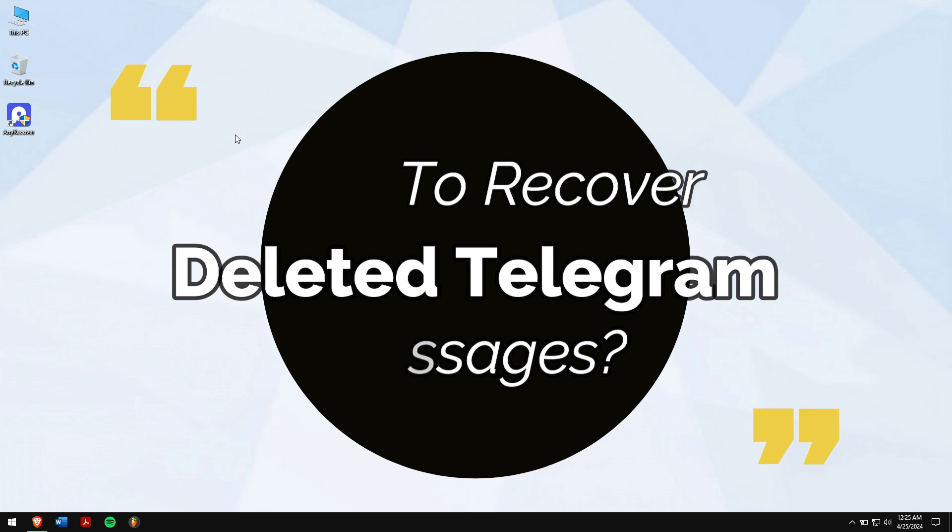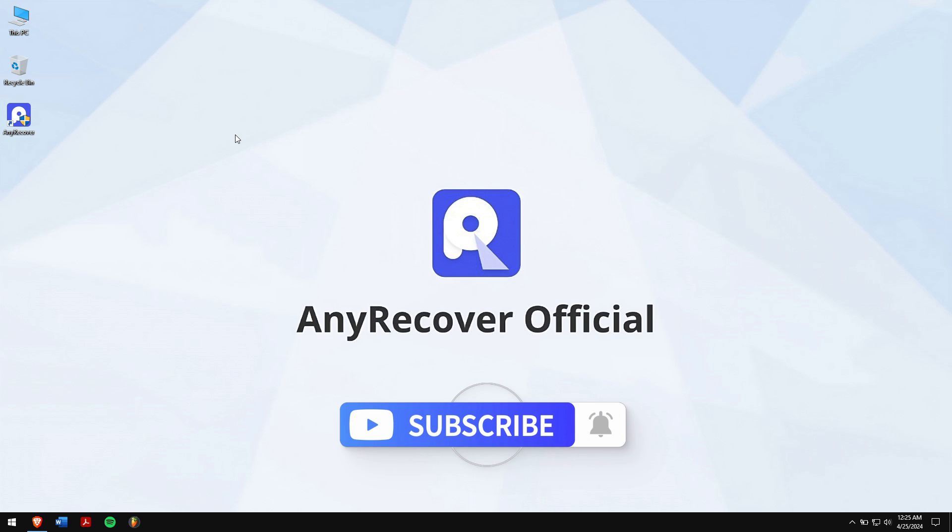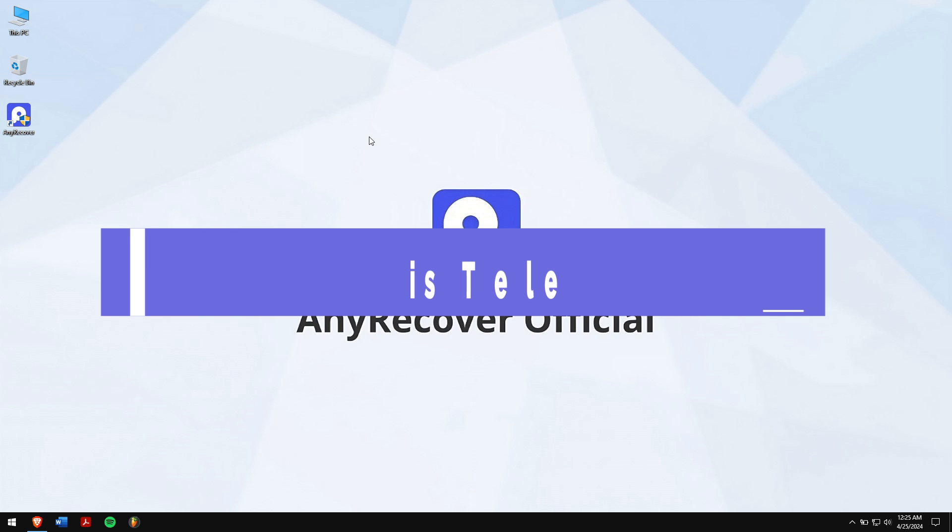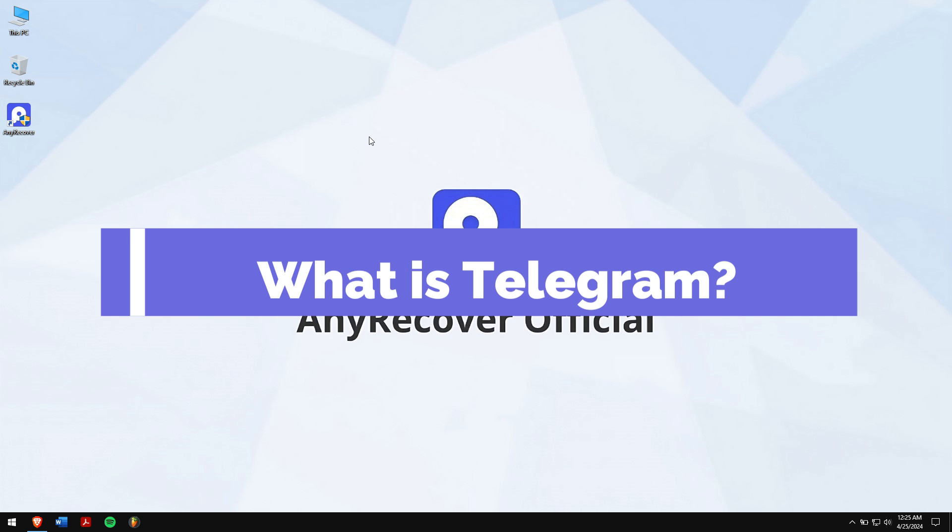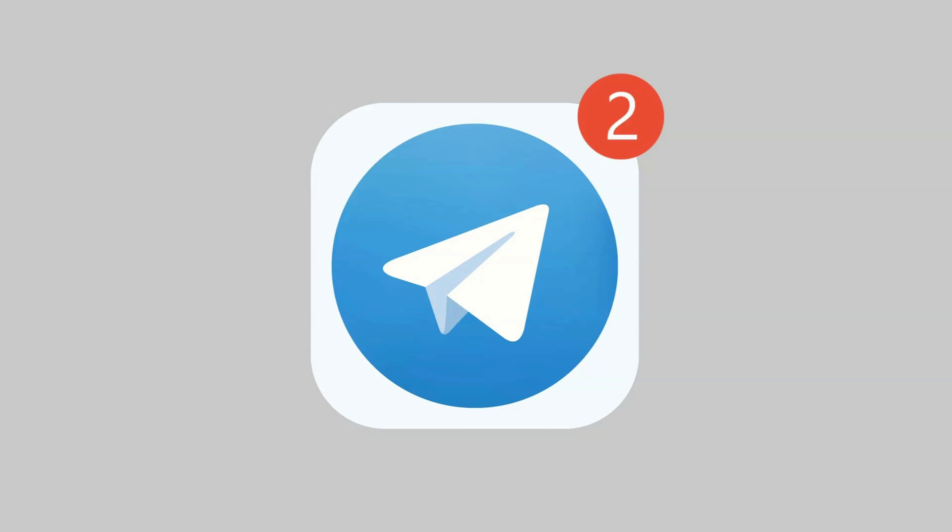So without any further delay, let's get into the video. But before that, make sure to subscribe to our channel for more content just like this one. What is Telegram? Telegram is a top messaging app loved by many.